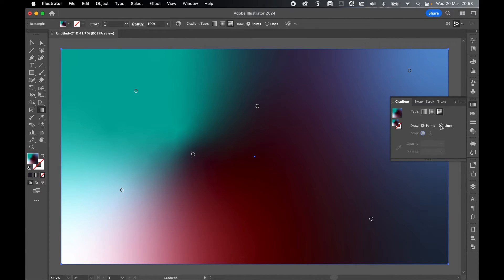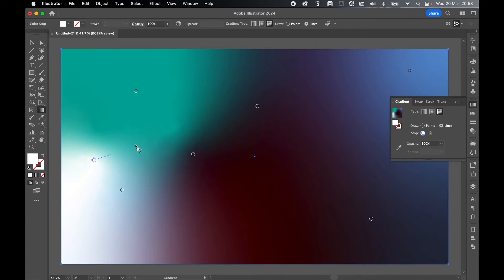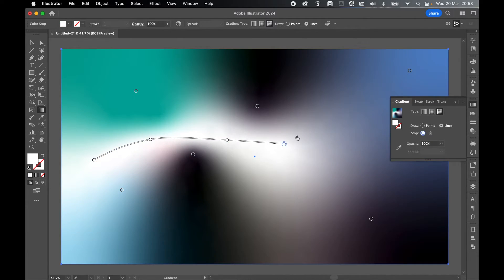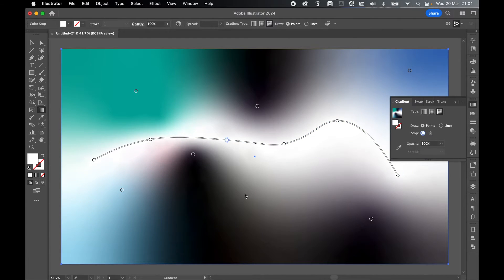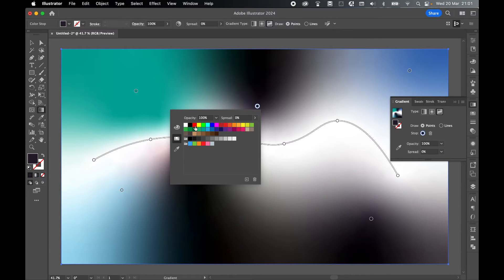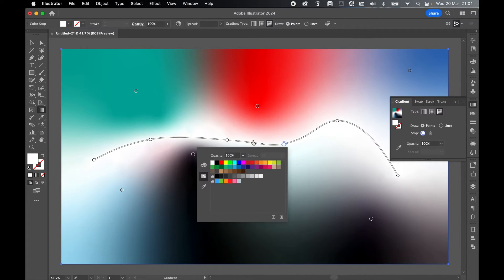Or you can select lines in the gradient swatch panel and click and drag out a series of new points connected via a line. So go forth, add, remove, or change as many points as you like, and add as many different colors as you like to each point.